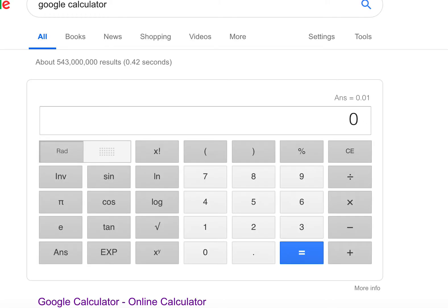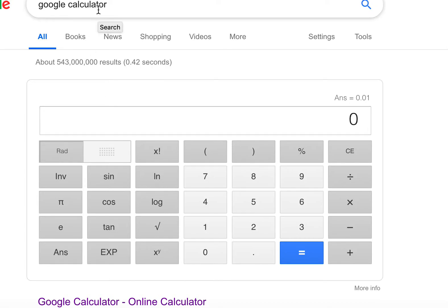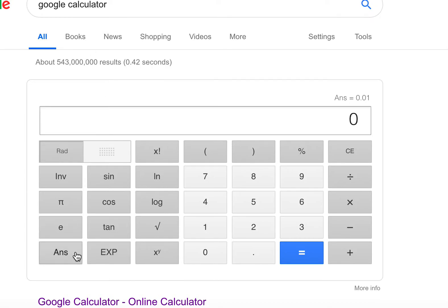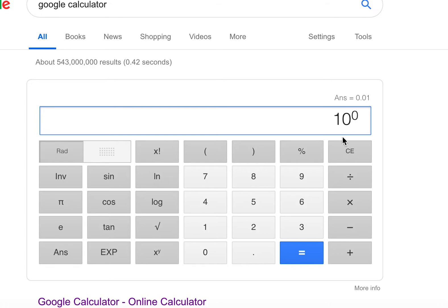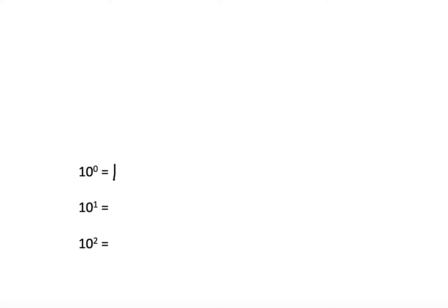Now let's check our answers using a Google calculator. To check 10 to the 0, I type in 10, hit the X to the Y key, put in 0, and hit equals. Sure enough, the answer is 1, just as we expect.